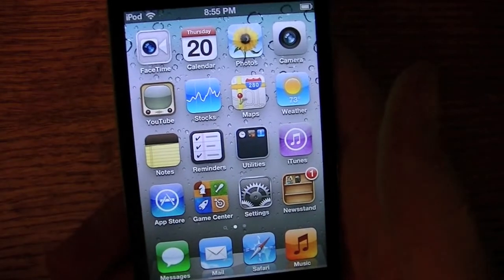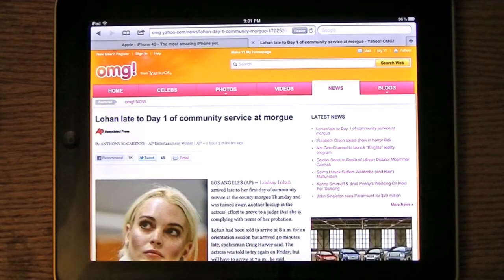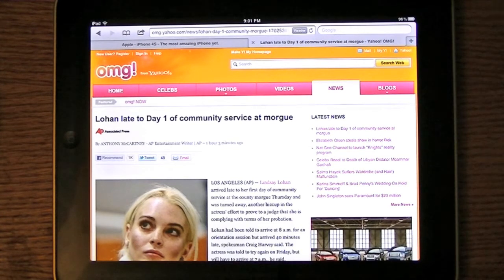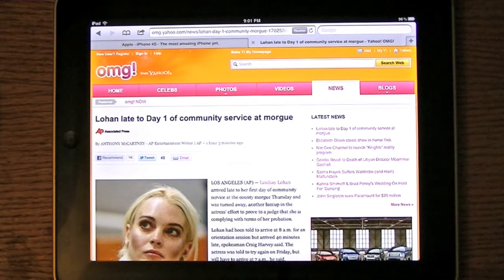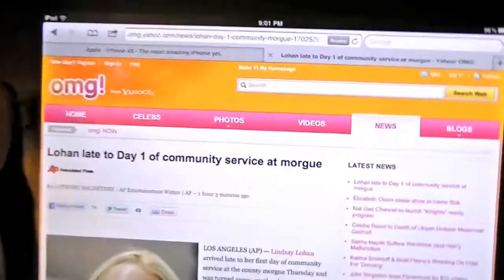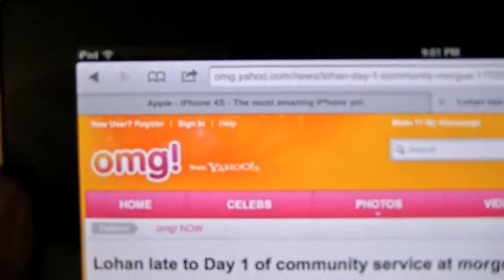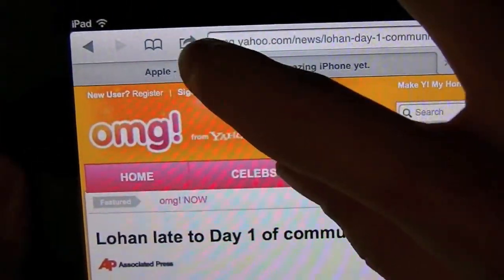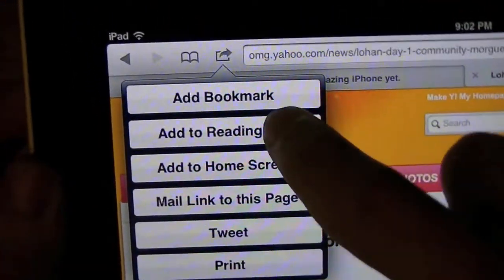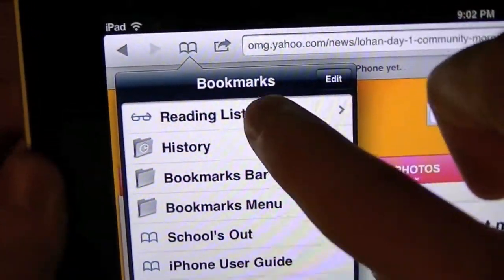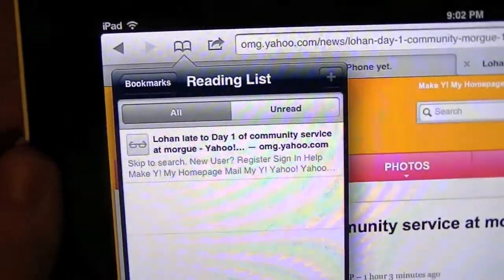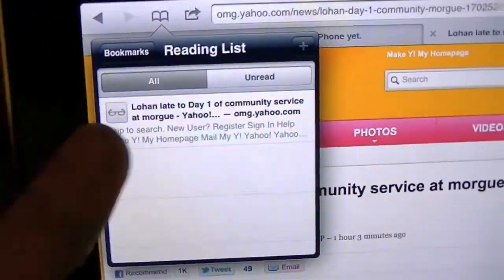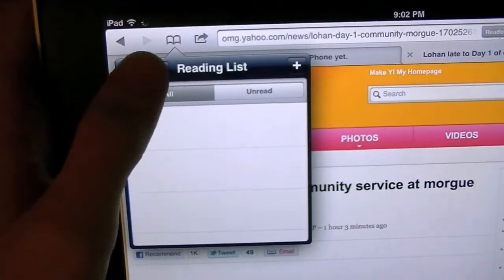Now I'm going to show you Safari enhancements from iOS 5. I'll show you three enhancements — the first two available on all three devices, and the last one only on the iPad. The first is called Reading List. It allows you to set up a list of articles you want to read later. Say I want to read this article later — I tap the share button, Add to Reading List, and it'll be in my Bookmarks under Reading List for later. That's available on all three devices.